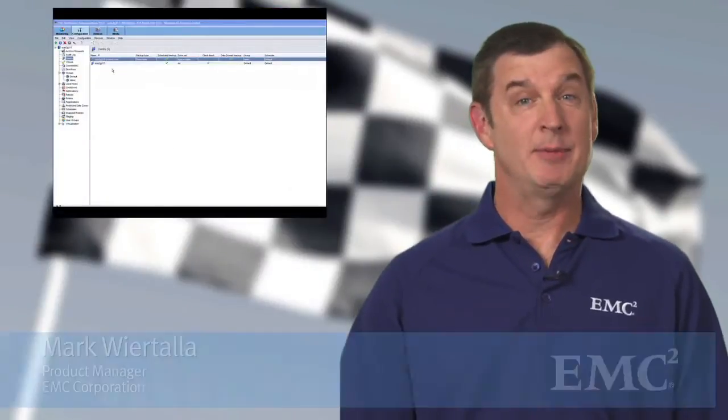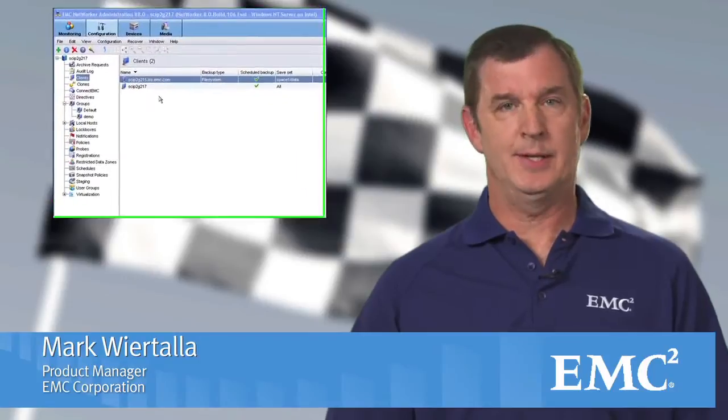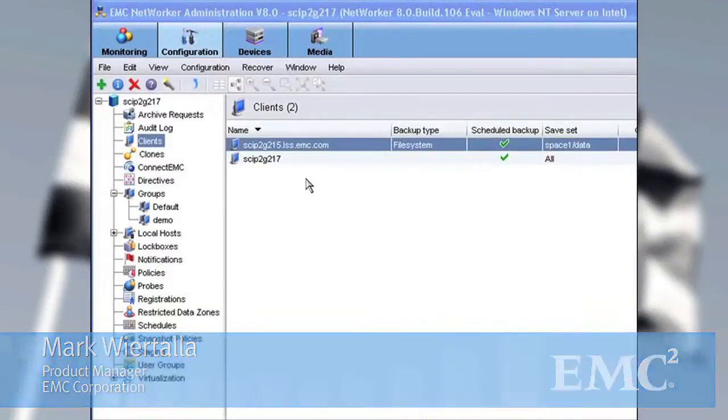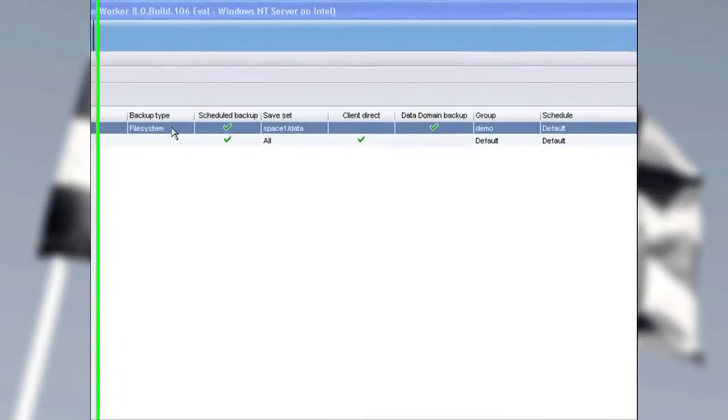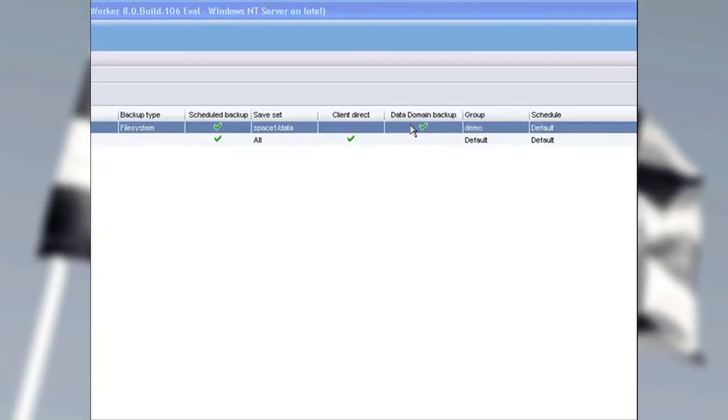For today's demonstration, we're going to perform two backups. We'll start with the client system that we'll name 215, and we'll set this up to perform a full backup. We're going to select Data Domain Device, and this means the backup is going to go through a storage node that's running Data Domain Boost. We'll do the deduplication there, and then we'll direct that to a Data Domain 660 device. I'm going to associate this client with a group named Demo, and we'll use the default schedule.